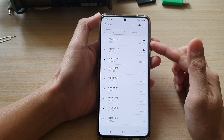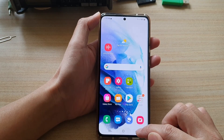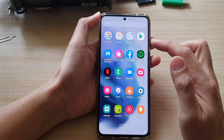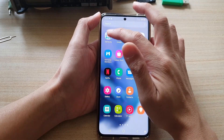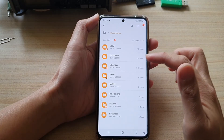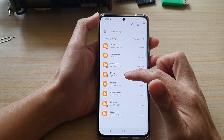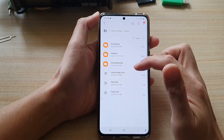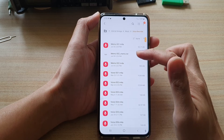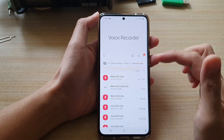Now, if you need to actually locate the physical file, then you need to go back to the home screen, then swipe up to go into the app screen, and then tap on the Samsung folder. Next, tap on My Files. In My Files, go down and tap on Music, then tap on Voice Recorder. In here, you will locate all the physical audio files.